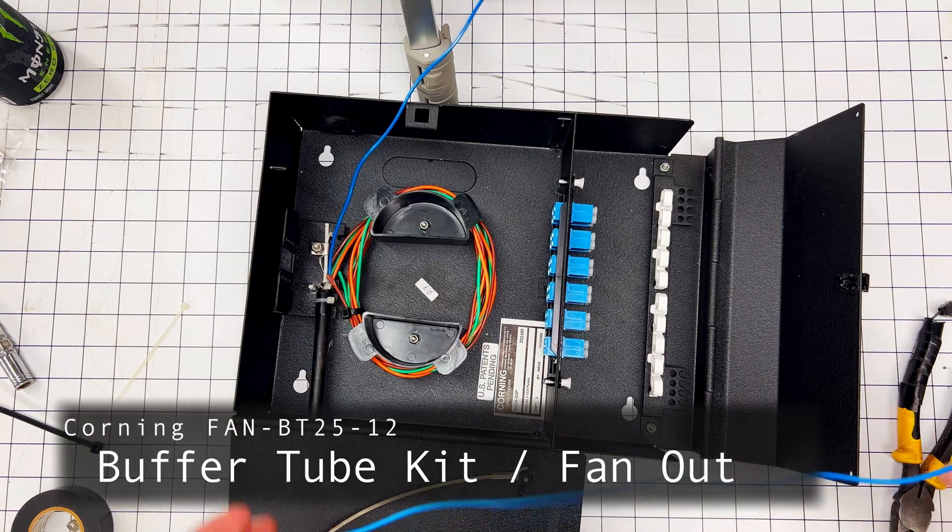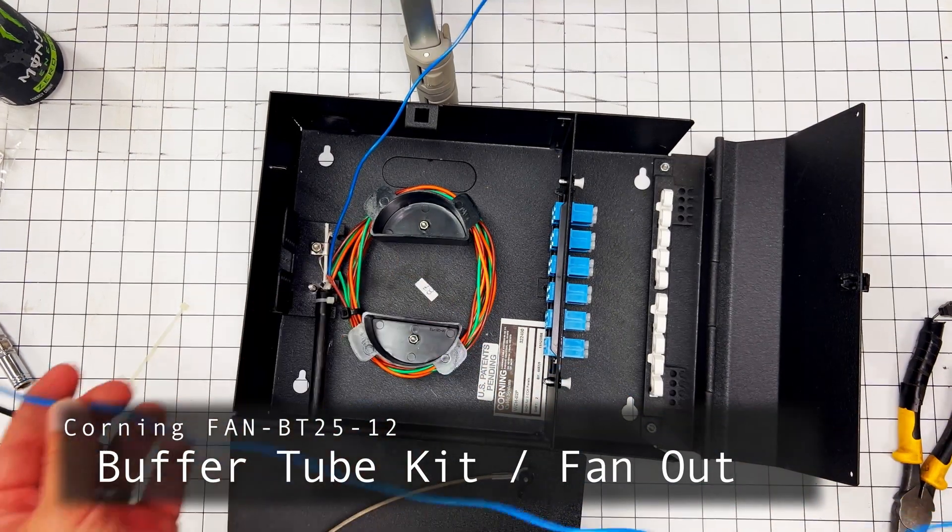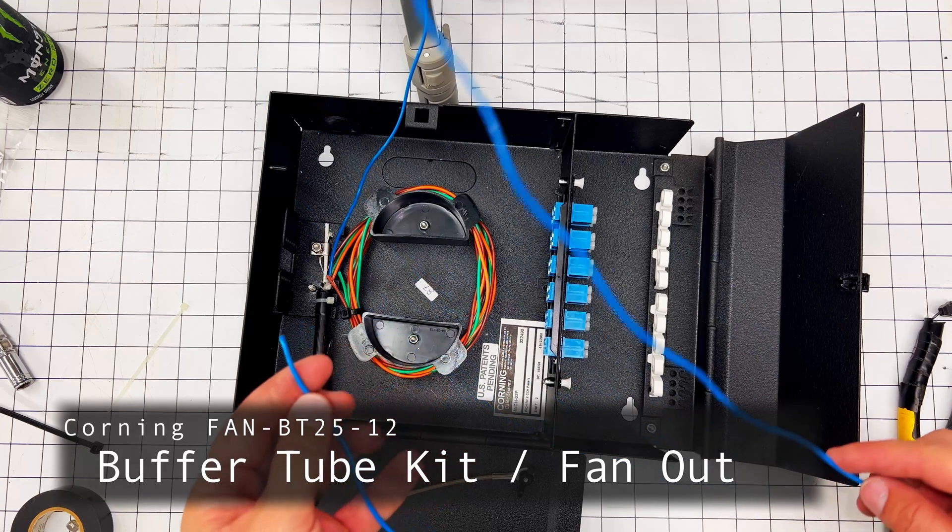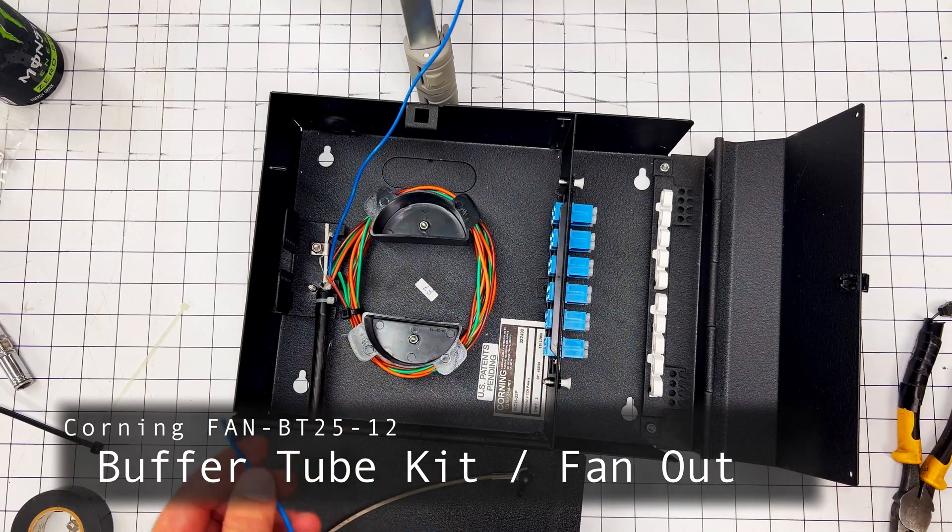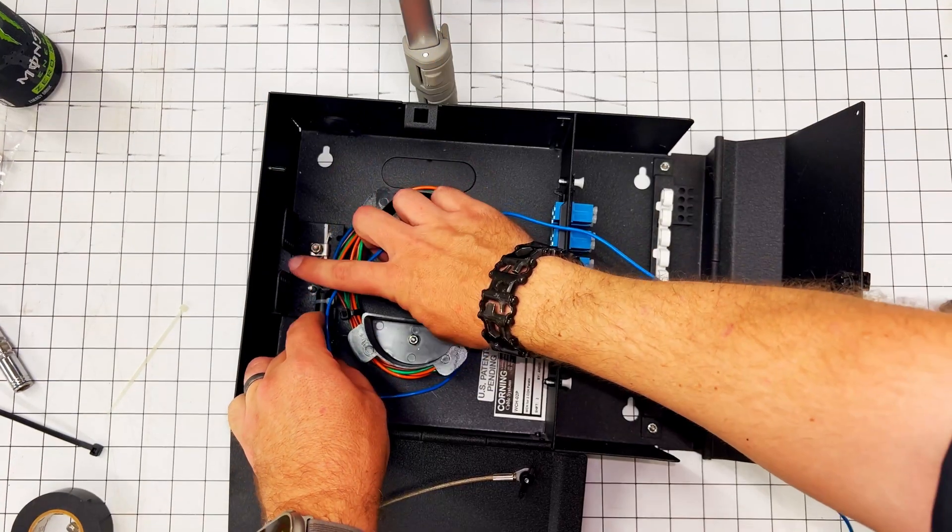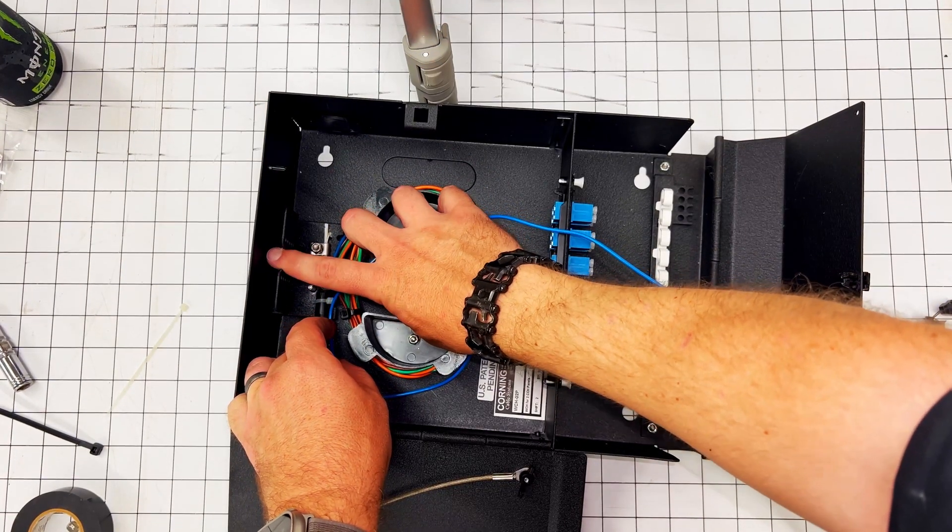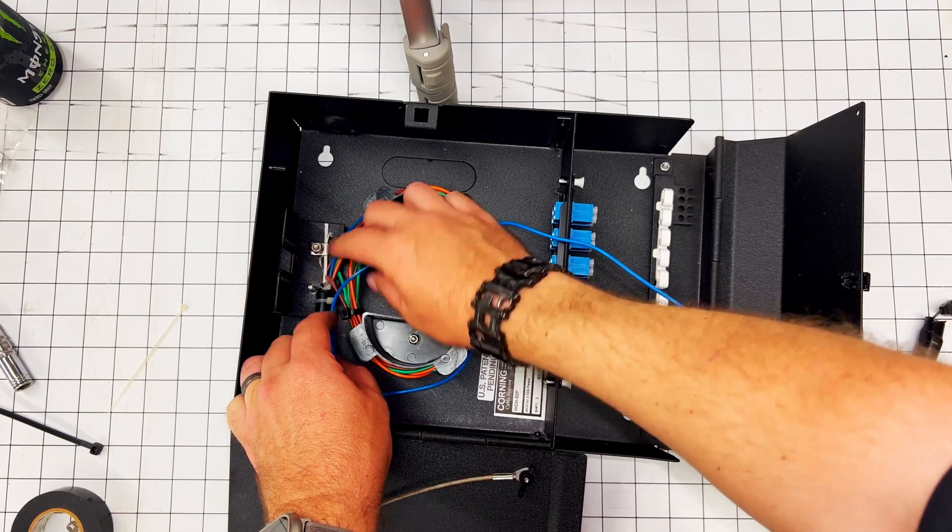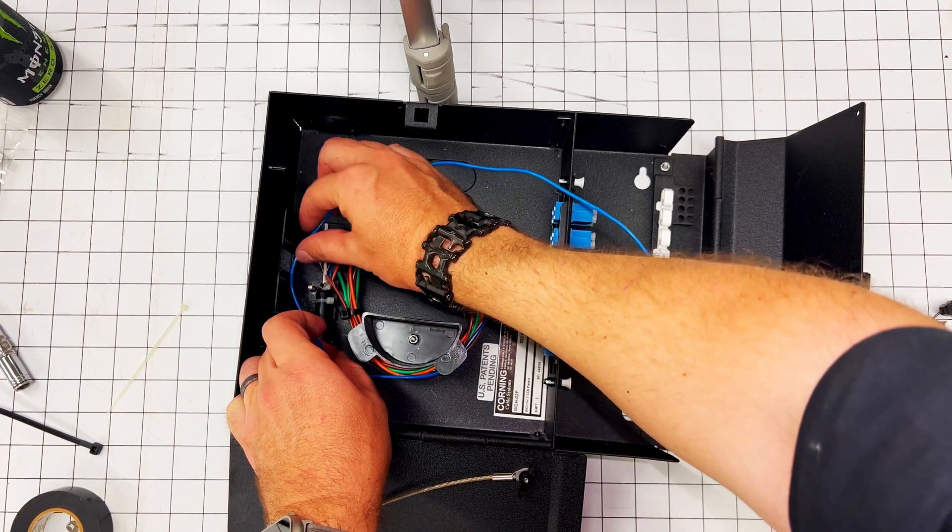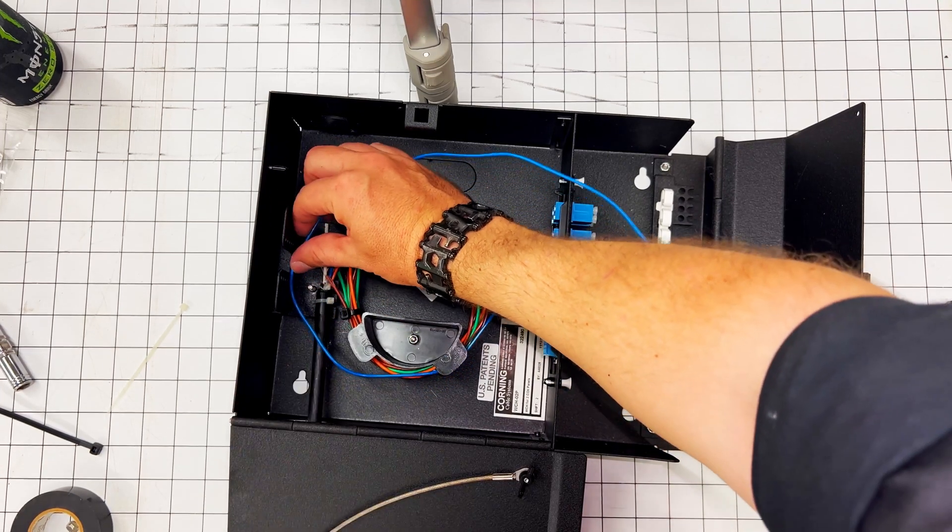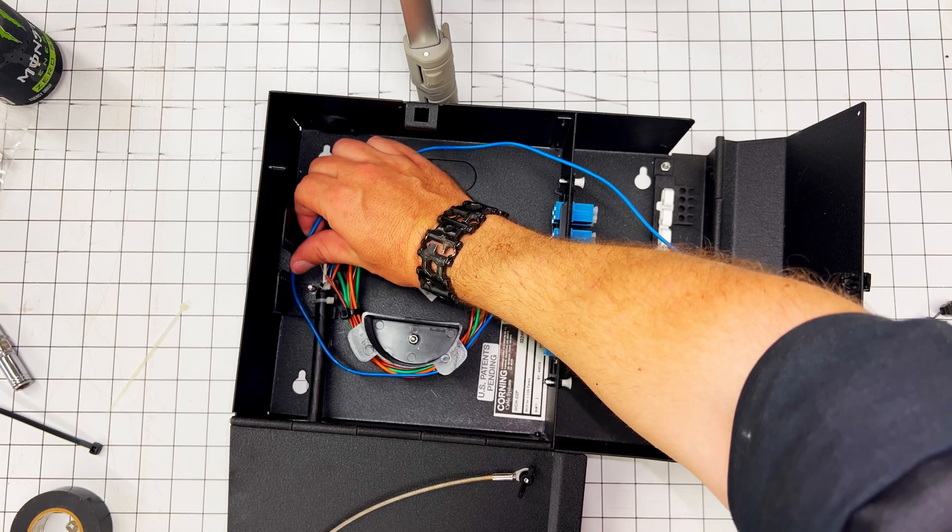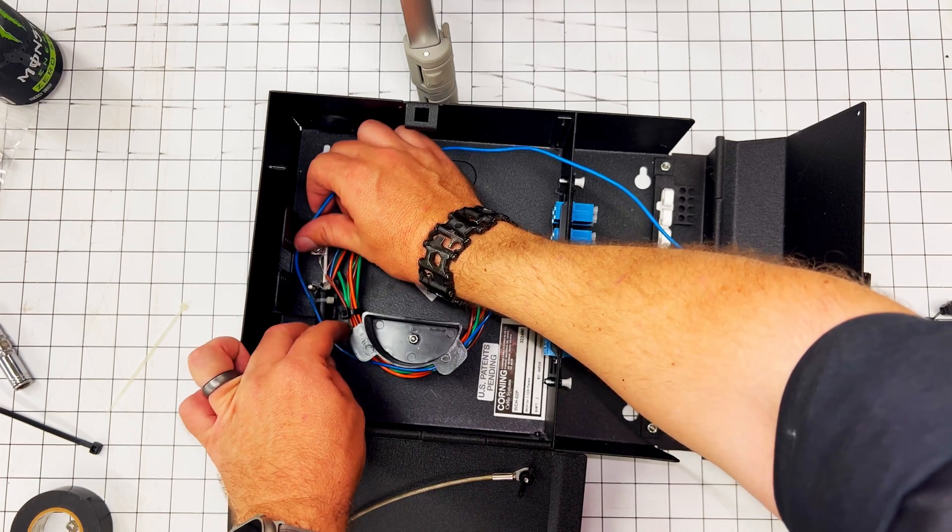So now we need to fan this out. We need to put the fan out tube, the buffer tube on it. We're going to measure this. We'll take this around once and we're going to take it to this groove right here. We're going to take it to this slot. That's all we need. Now you can always add more slack to it, so we can take it around twice if there's enough on the end.